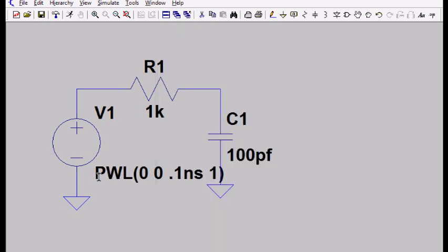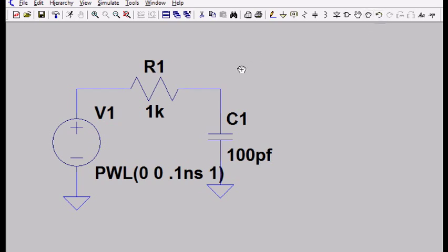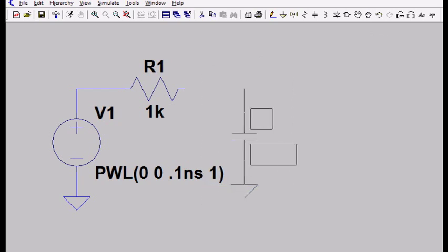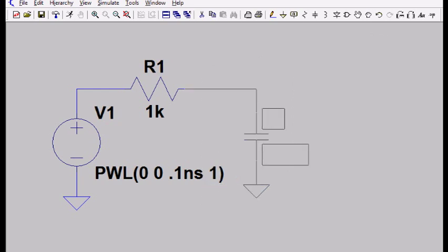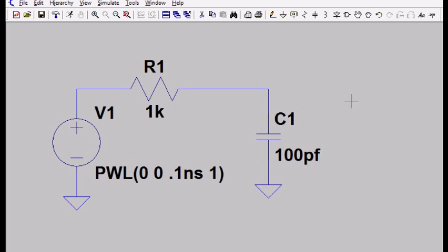So you can see that the piecewise linear says at zero time, the start of my simulation, I'm going to have zero volts. A tenth of a nanosecond later, I'm going to have one volt. There's a drag command here. Let's select this part of the schematic and move it over a little bit so it looks a little cleaner.